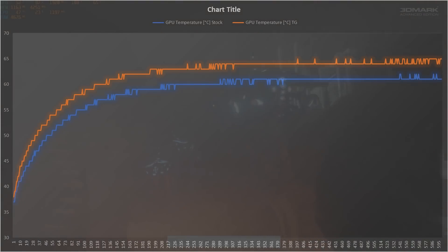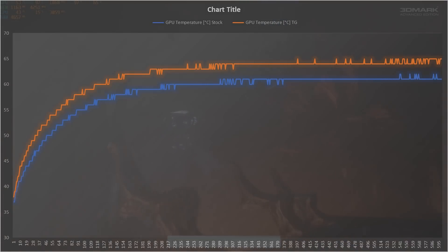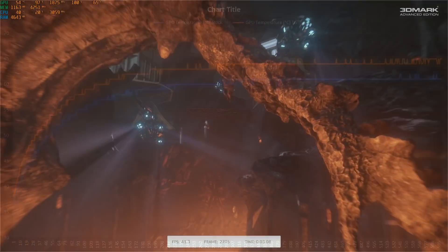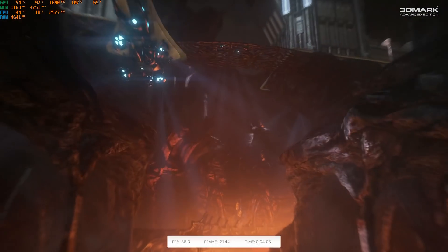Now this setup still sees the card level out around the 5 minute mark as before, but this time it was fluctuating between 64 degrees C and 65 rather than the 60 to 61 we saw at stock, along with a peak temperature jumping up a few degrees to 65.